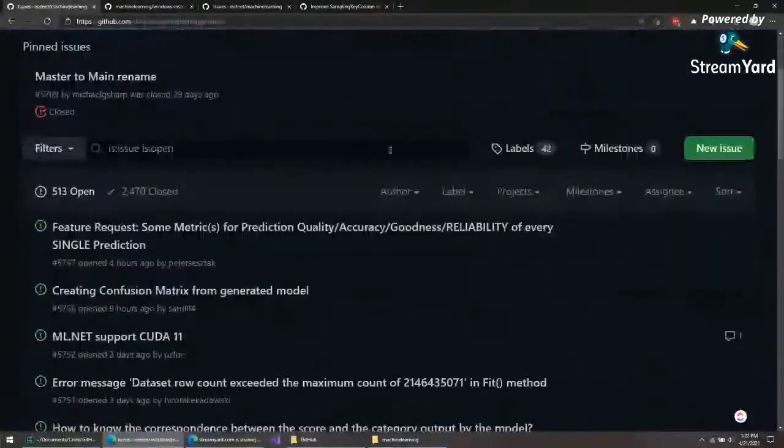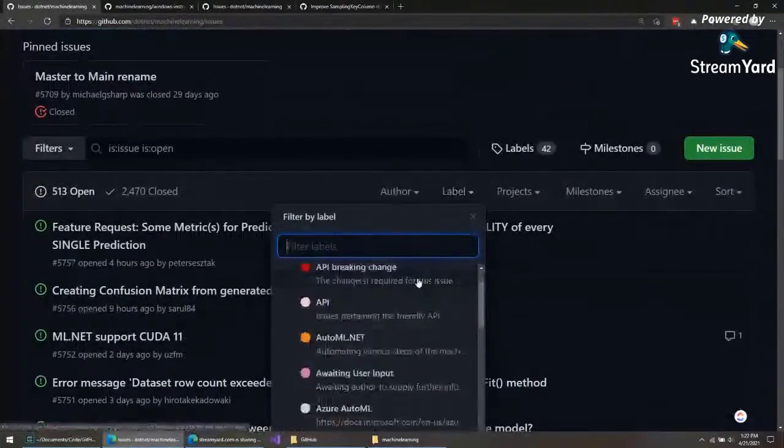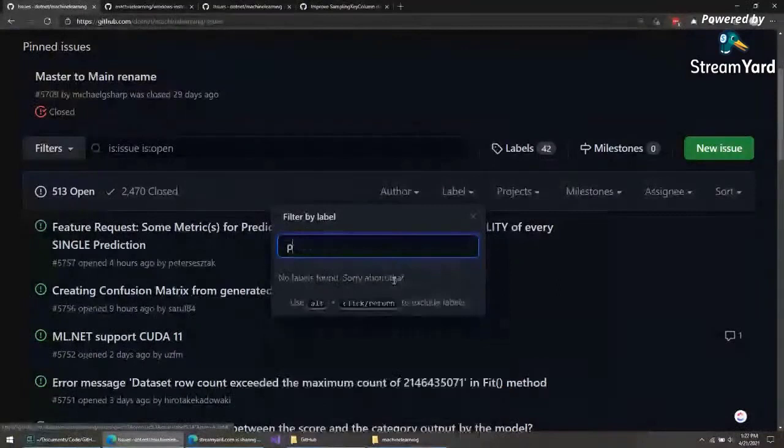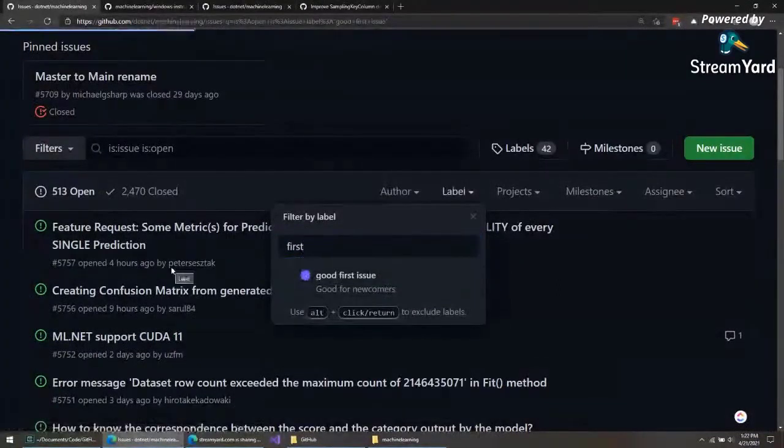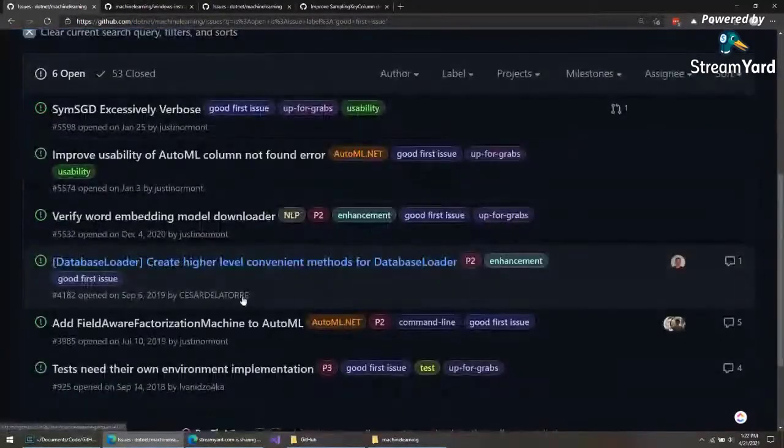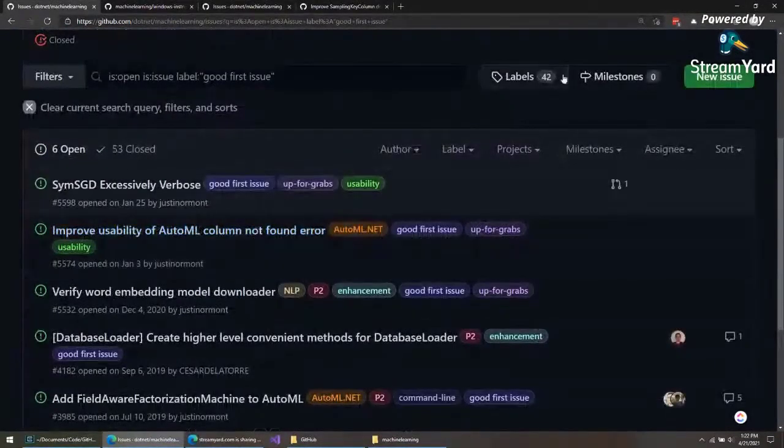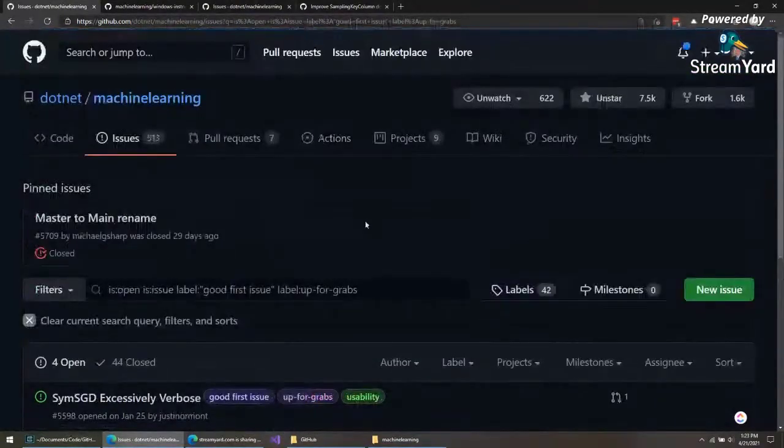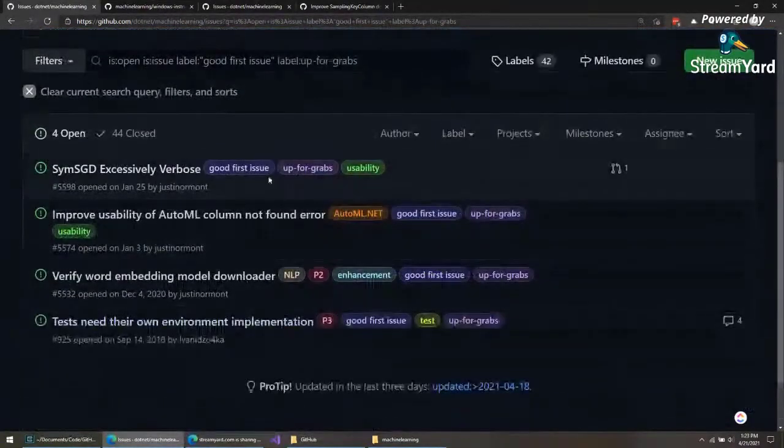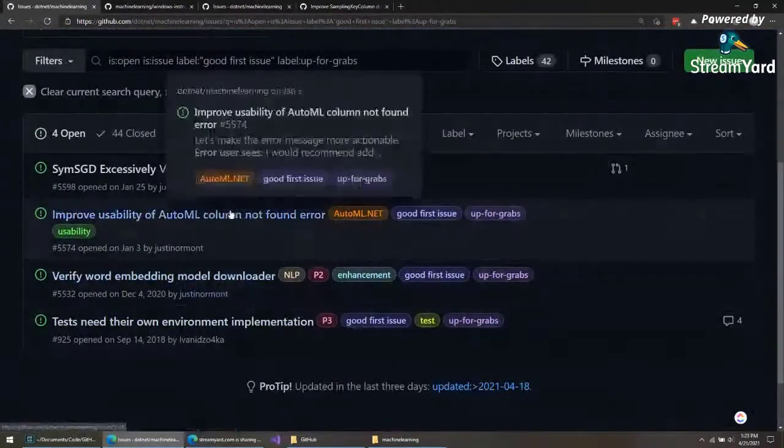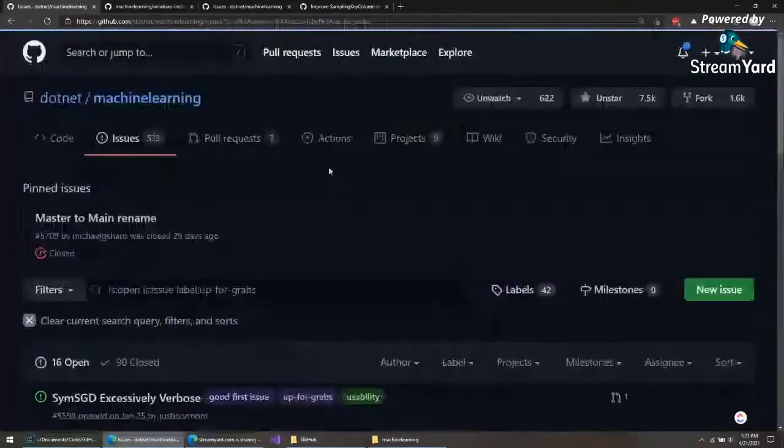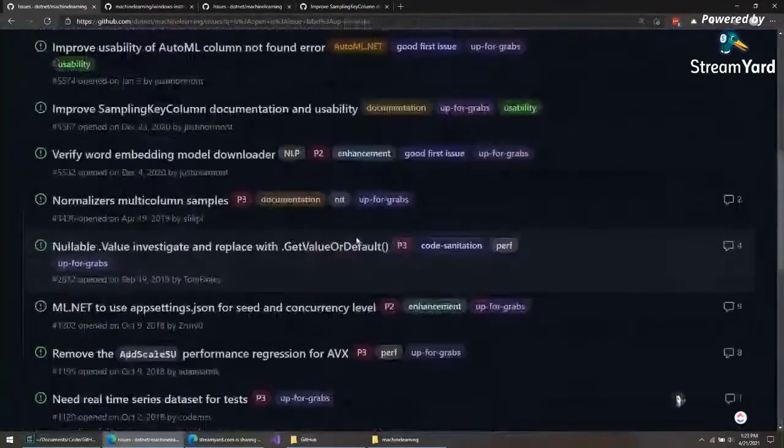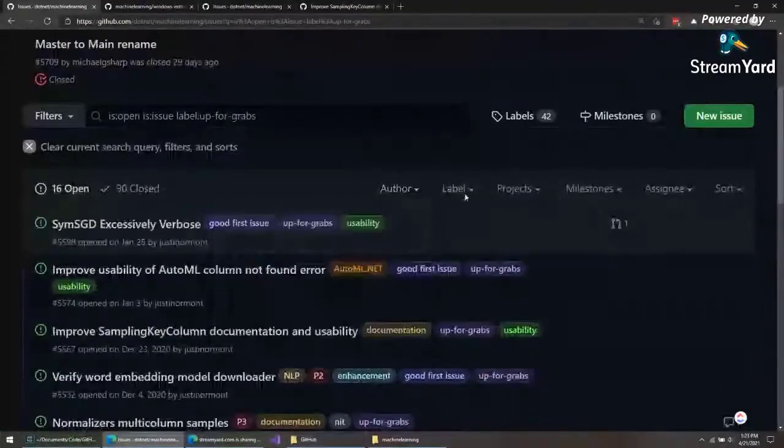The things I usually do is I'll start looking at some labels. If it's your first time messing with the repository, there's a good first issue label. That's good to explore. These are usually some easier things that you can implement to kind of get your feet wet here. Another good one to look at is the up for grabs label. There's a few of them there. I've got quite a bit more there. These are good to kind of start looking at as well.